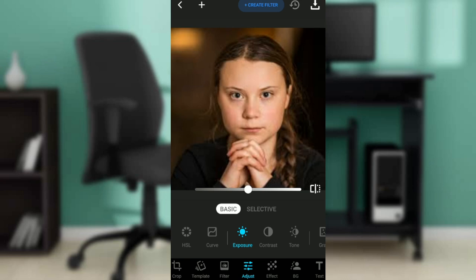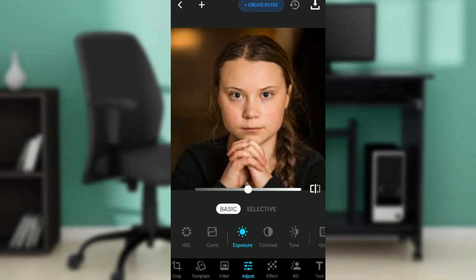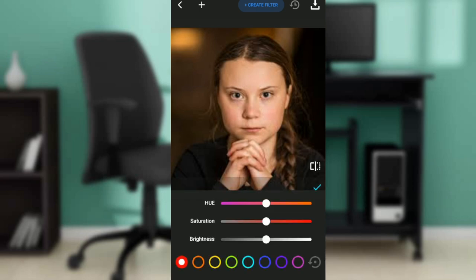In Adjust, you'll see HSL as the first option, and also curve, exposure, contrast, tone, grain, ambient, and more. Go ahead and click on HSL. With HSL, you're going to see hue, saturation, and brightness. The H represents hue, S represents saturation, and L represents brightness.